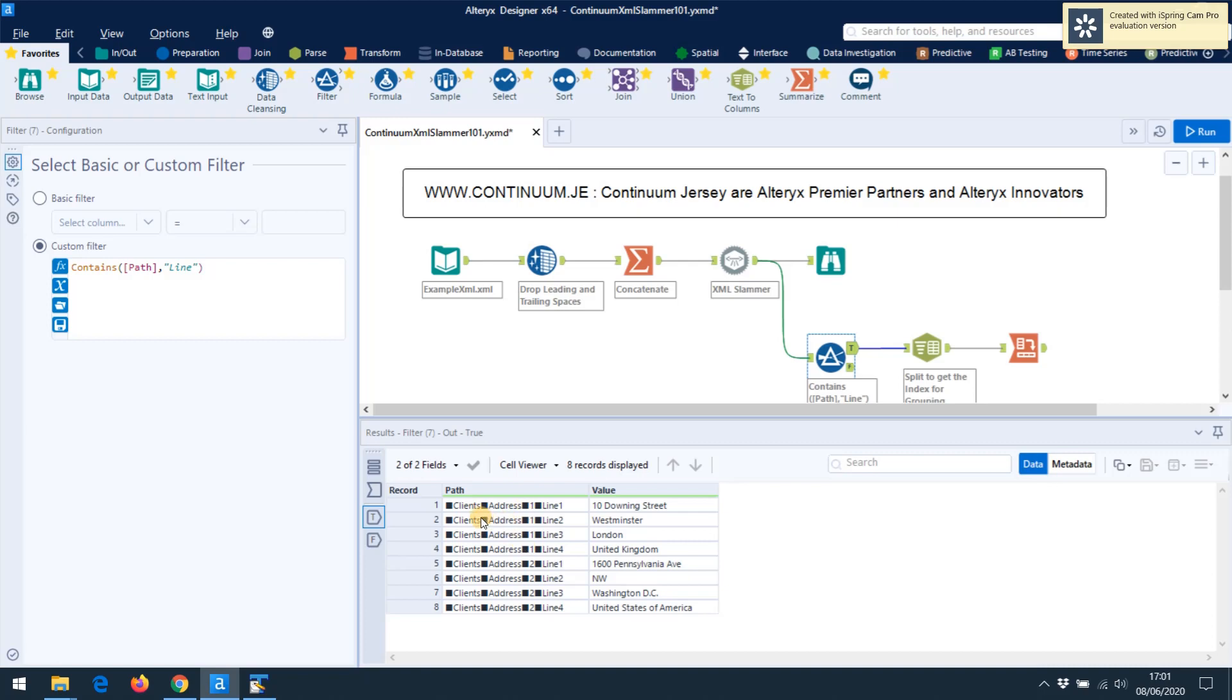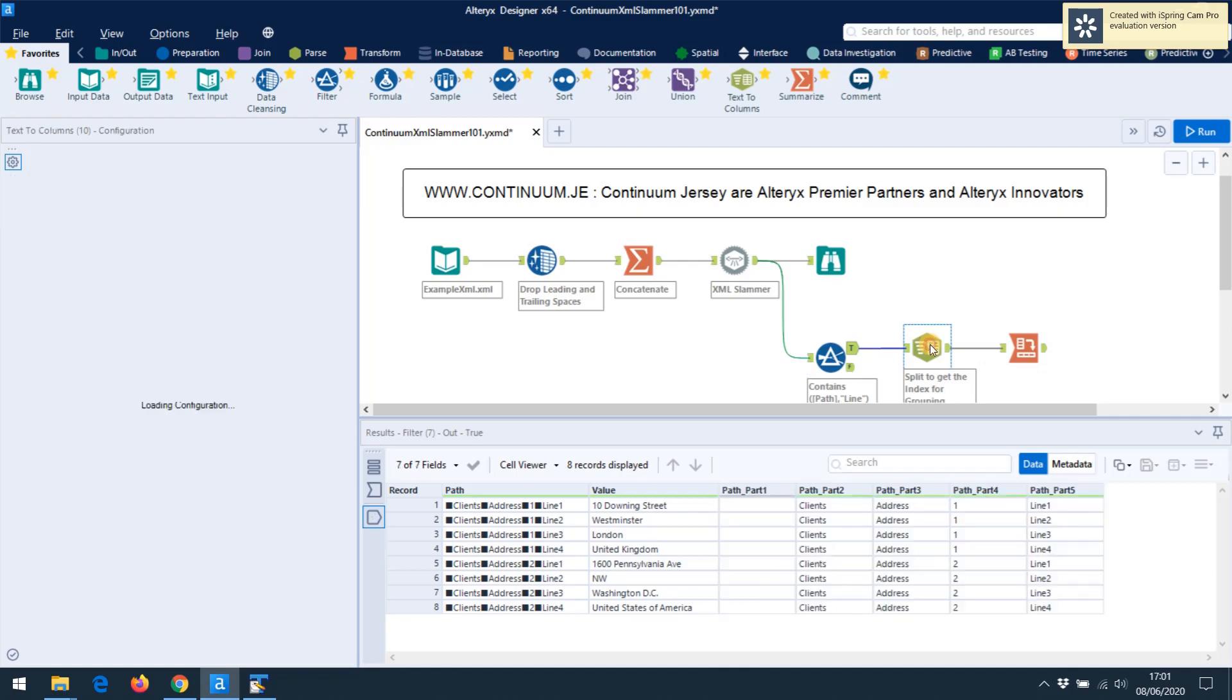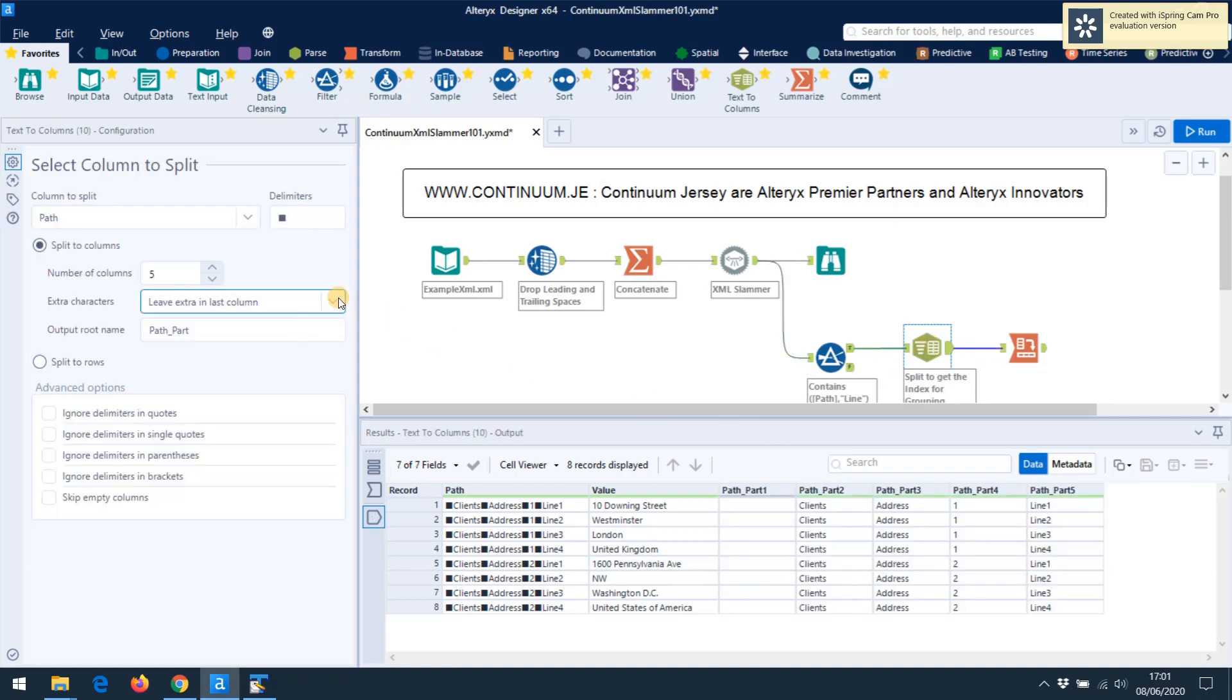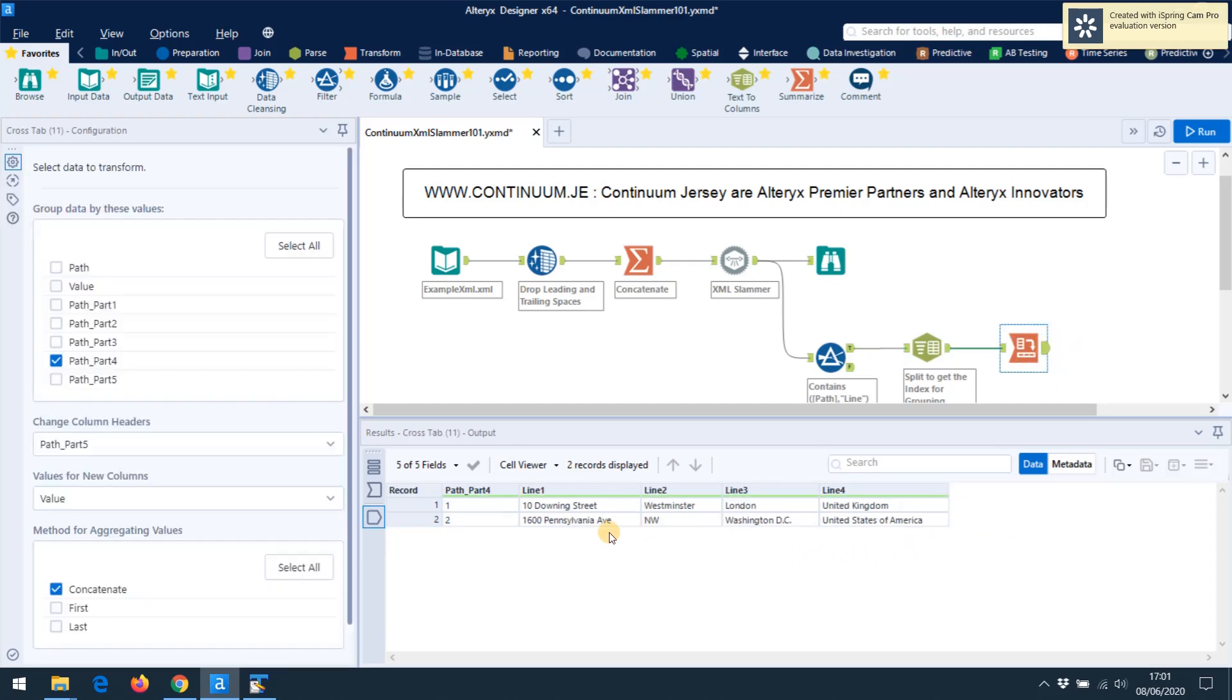And then, for instance, if I took my data with its index groups and I wanted to extract the address, I could pull out just the path items which have address in them. And I would get line one, line two, line three, line four from the first group, and line one, line two, line three, line four from the second group. I could then process them in Alteryx and say, okay, split those up based on the delimiter.